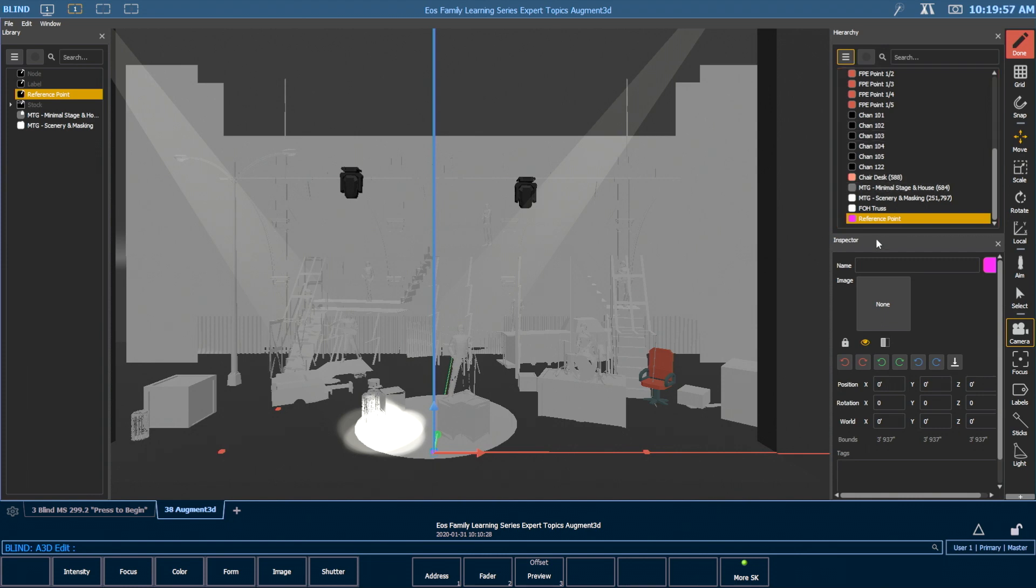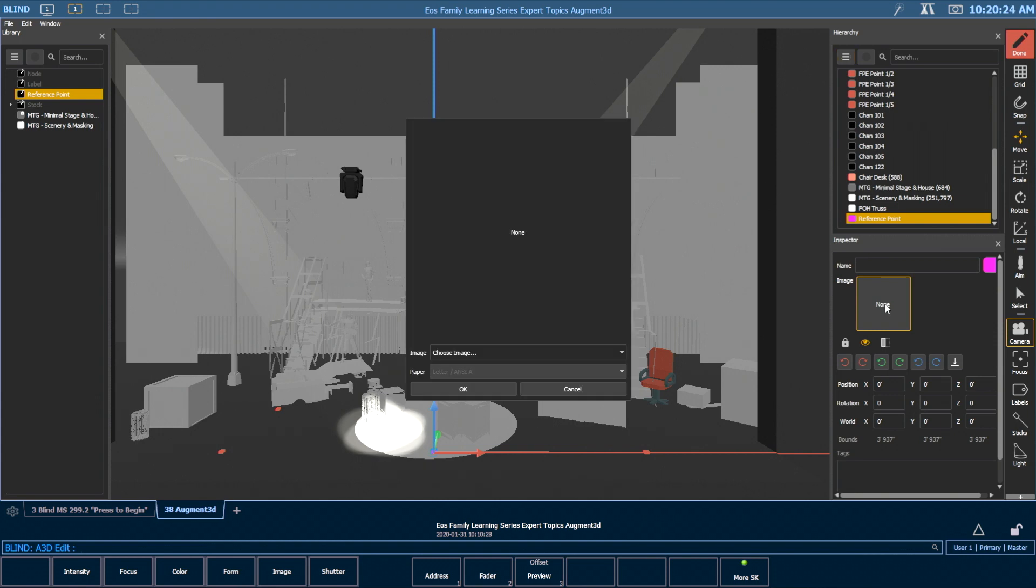Reference points have a special property, which is image. And image will allow us to pick one of the provided AR targets and put that in the model.